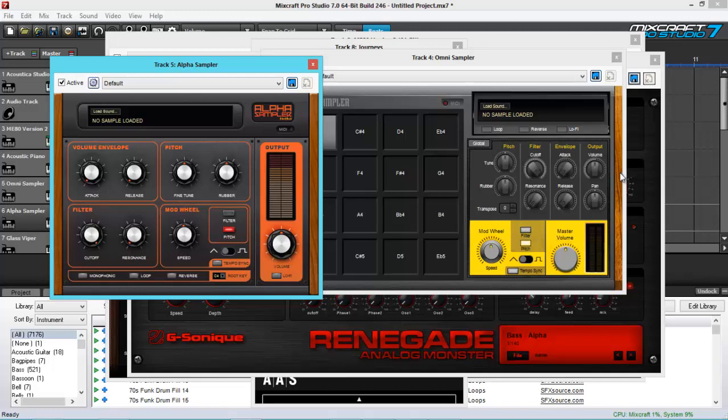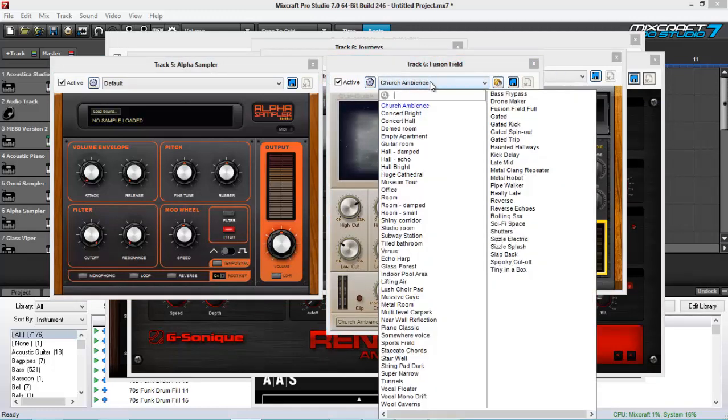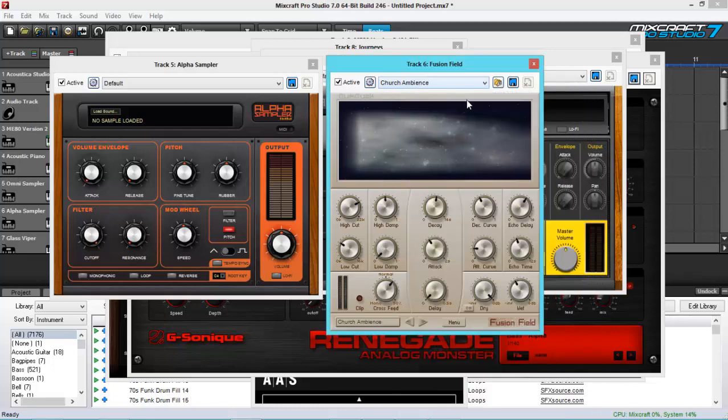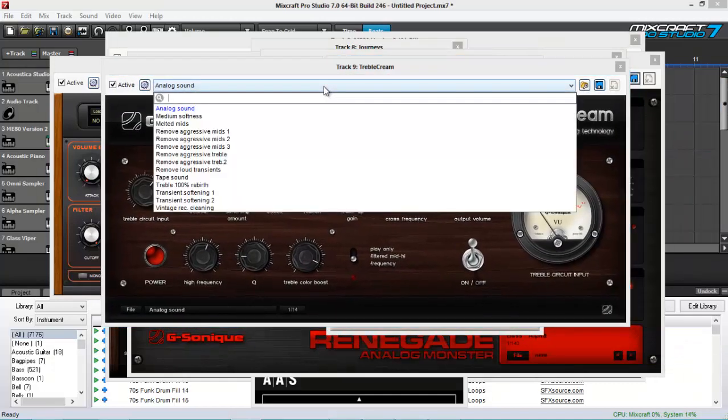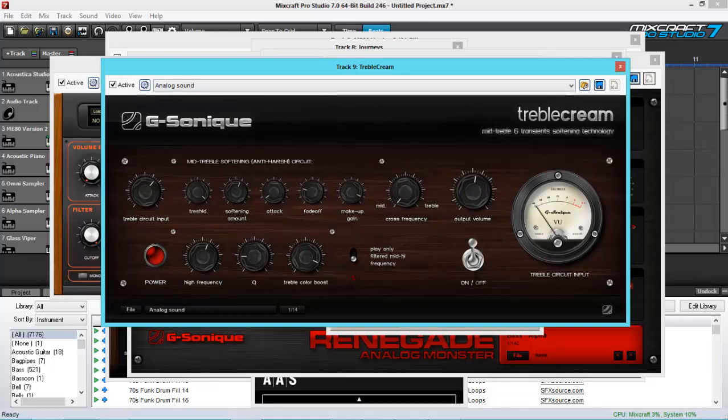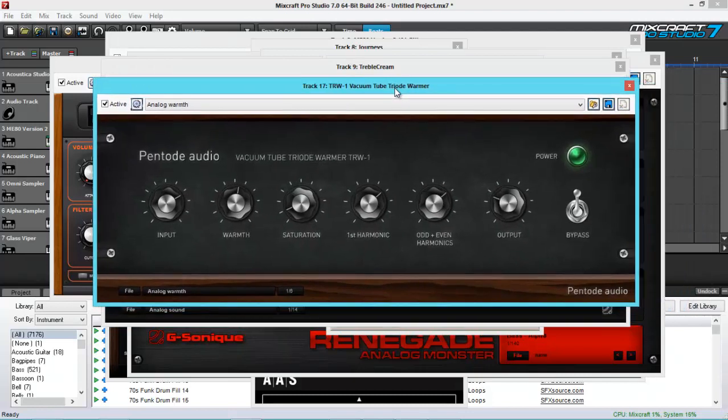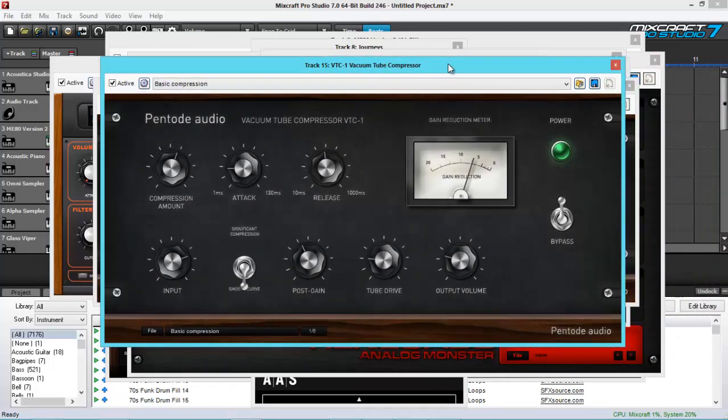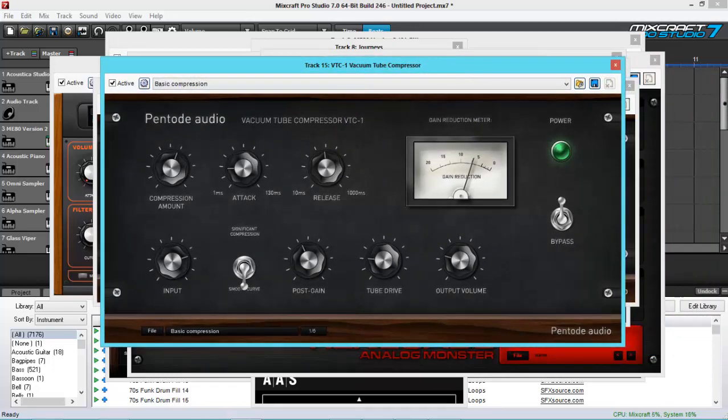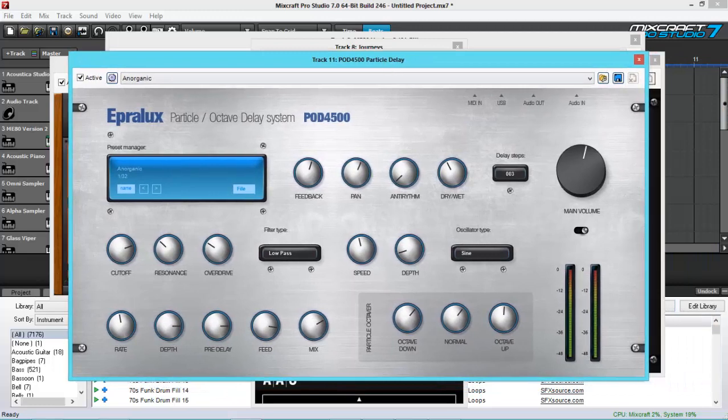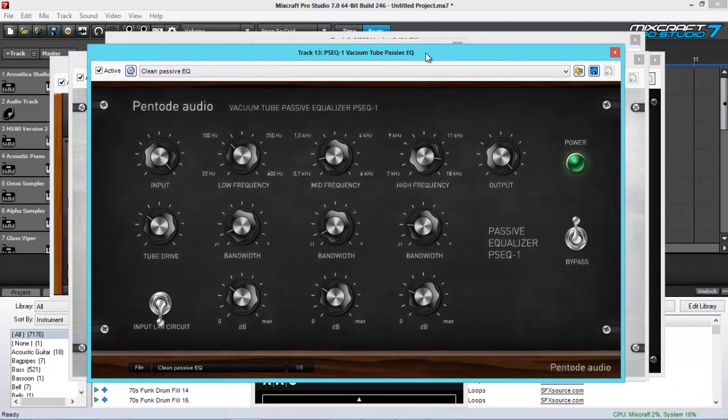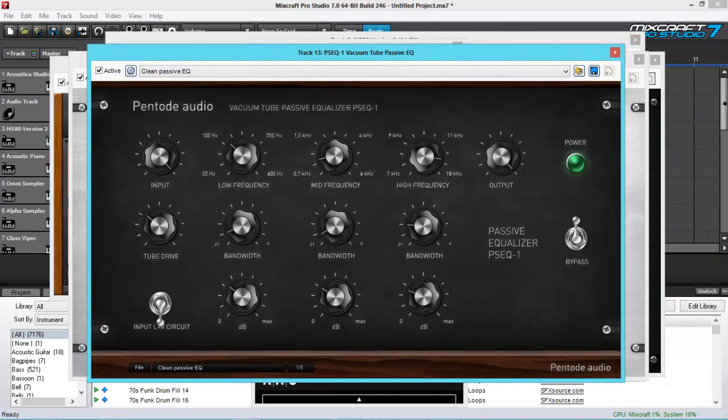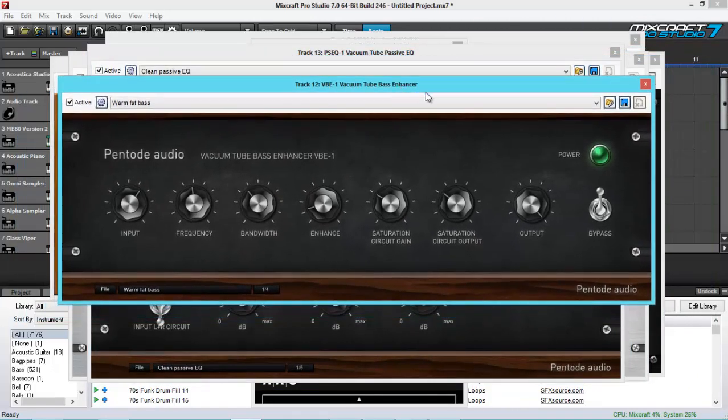Now for the effects. Let's take a look at Fusion Field Convolution Reverb, which is this one. Now the Treble Cream, which is a transient softening plugin. Let's also take a look at the Pentode Series, the Triad Warmer. And then the Tube Compressor, the Particle Delay, and then the Tube Passive EQ, and the Tube Bass Enhancer. Then they also added the Zenner Limiter here.